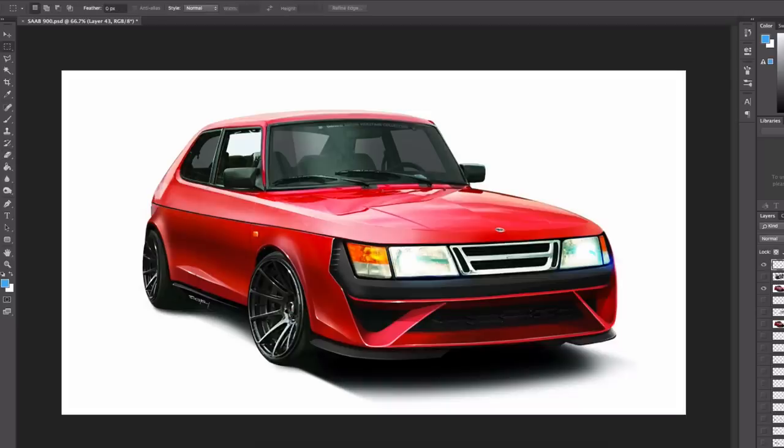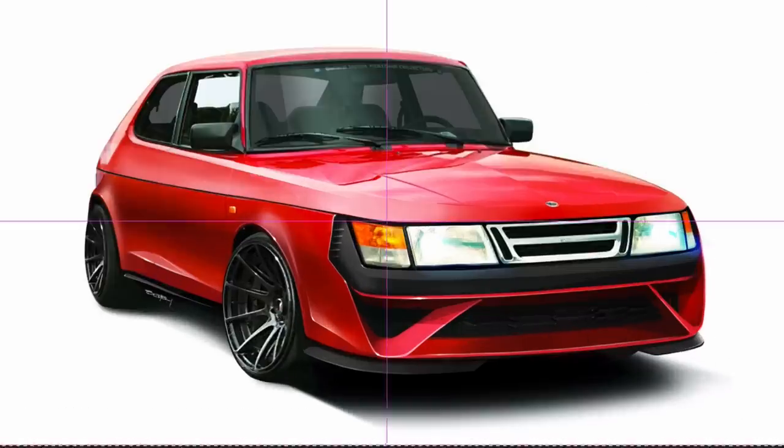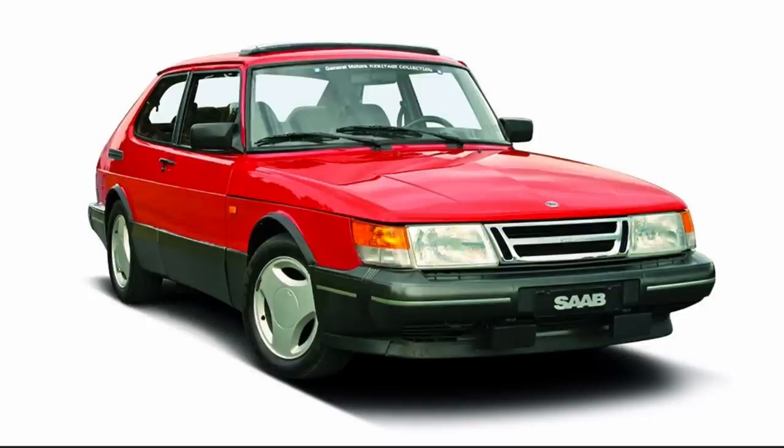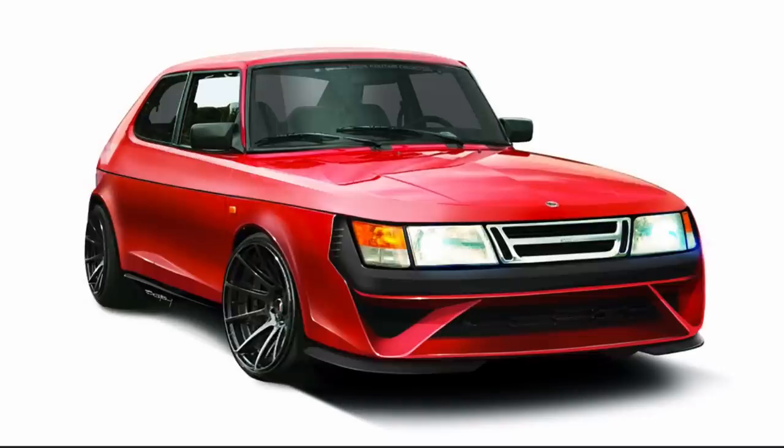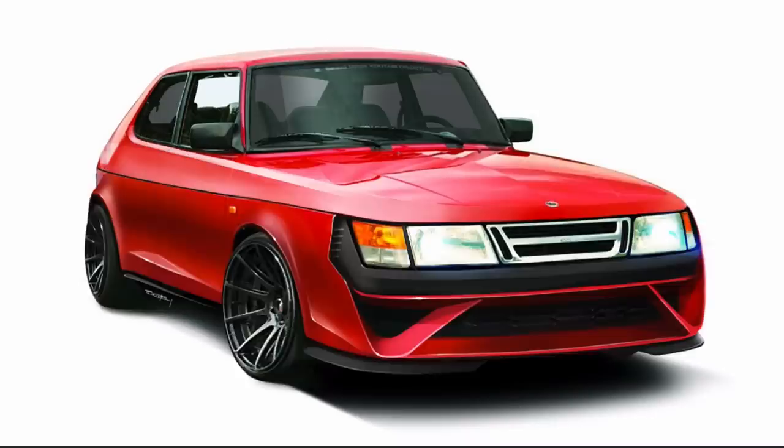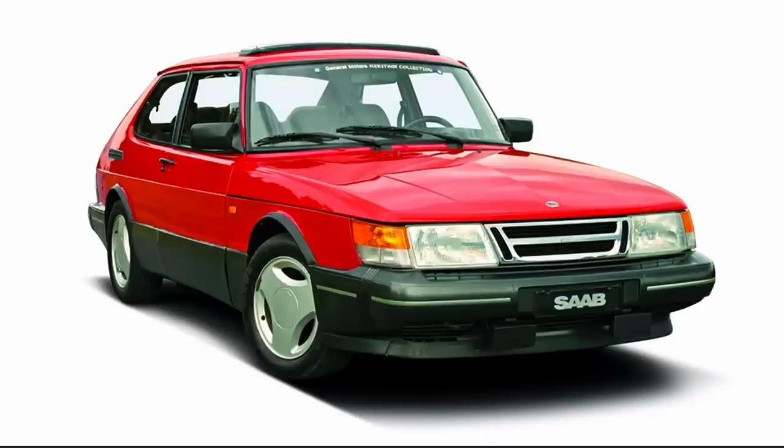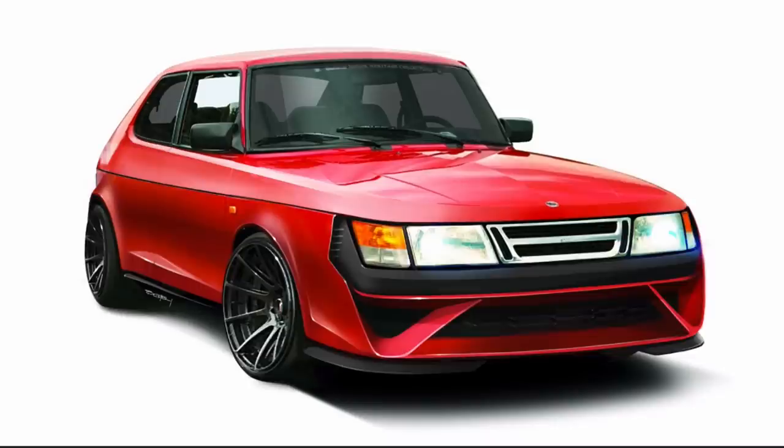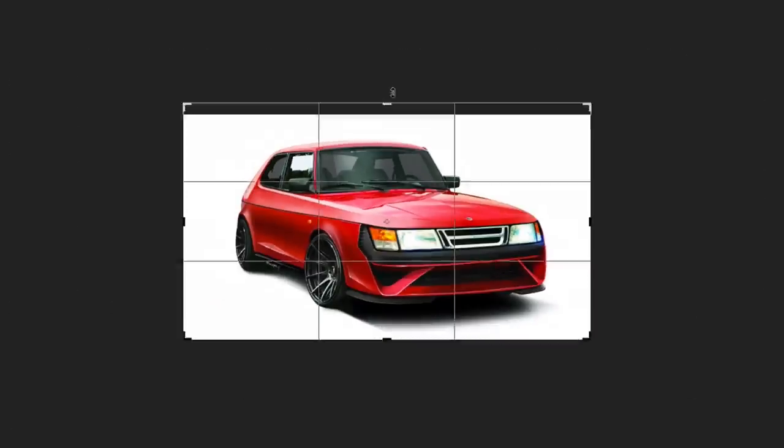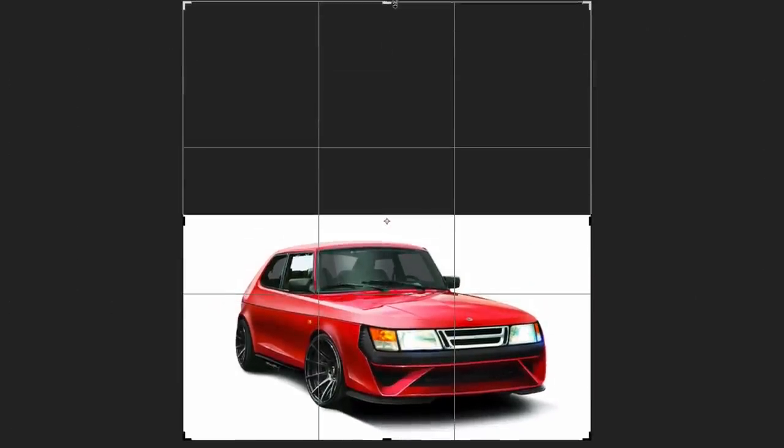And this is the before and after we have done our, let's call it the sketch monkey edition Saab 900. There are so many editions of this, so this might as well be the sketch monkey edition. I'm very happy with this result. I think it turned out really cool looking way better than I expected it to be. It was a lot of fun to do this. I hope you enjoyed it just as much as I enjoyed making it.